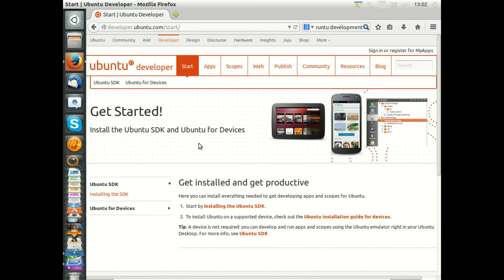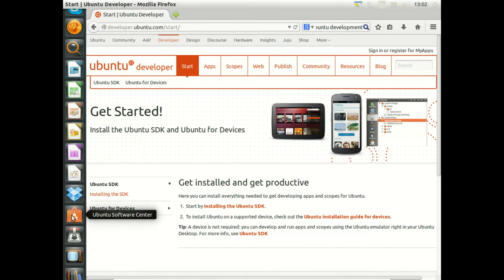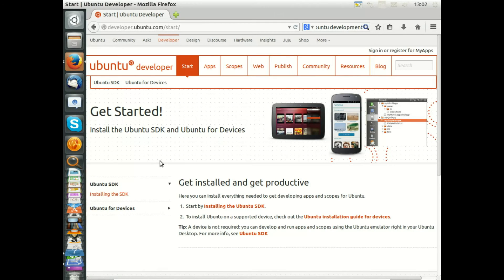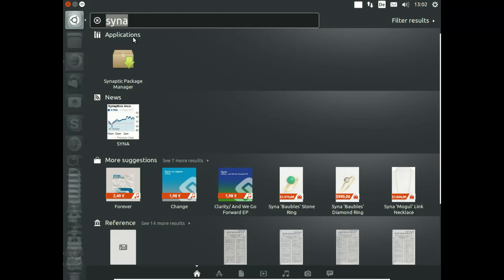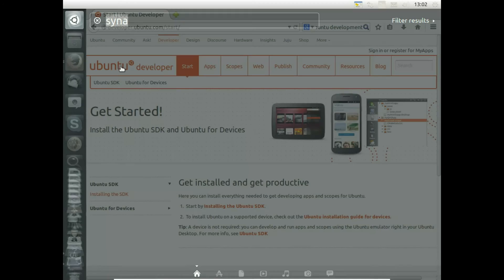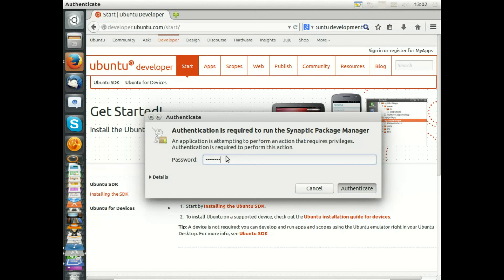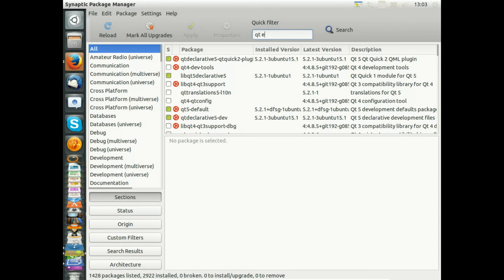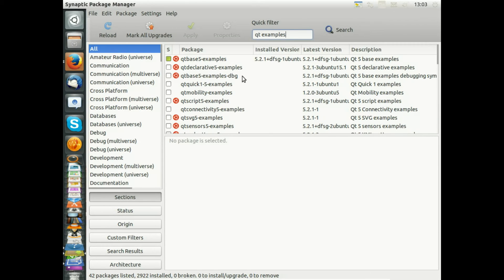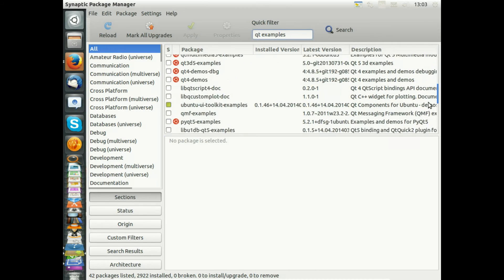We have one more point to do. Software Center is good for the end user, but it reduces the number of shown packages dramatically. When you want to get deeper access to the software packages that are in fact available on your system, then please install the Synaptic Package Manager. I'll start this here for showing. And with the Synaptic Package Manager, you can search for Qt and Examples, and you see you get a much longer list than in Software Center.